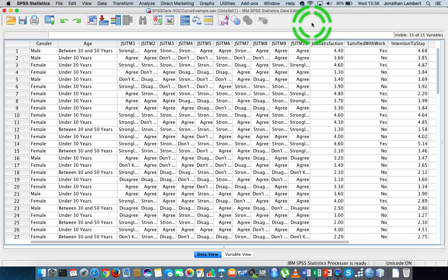So if you want to perform a regression analysis, the regression model has a number of preconditions associated with it. One of the main preconditions is in relation to the characteristics associated with our independent variables and also our dependent variables that we're using in the model.